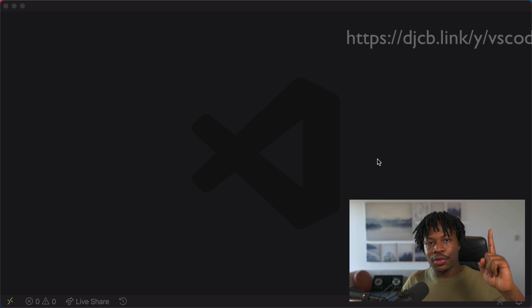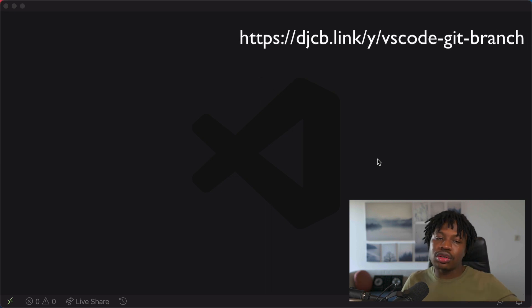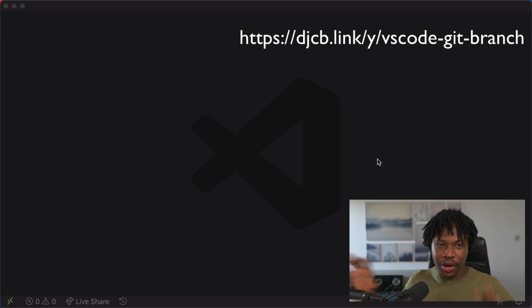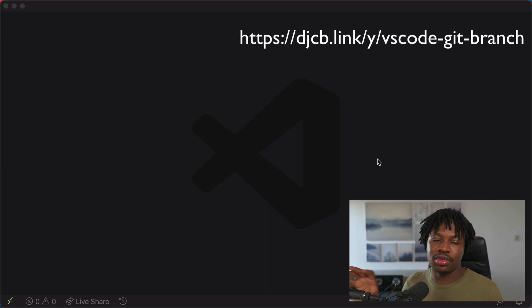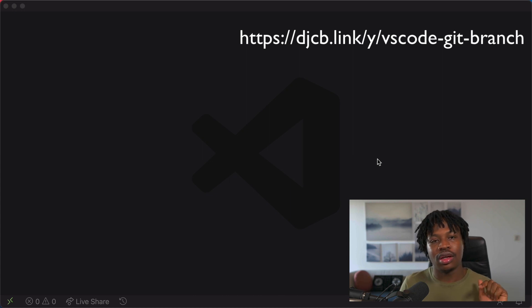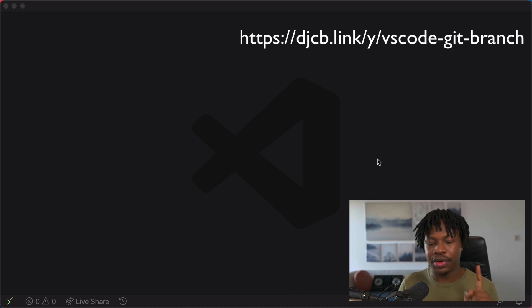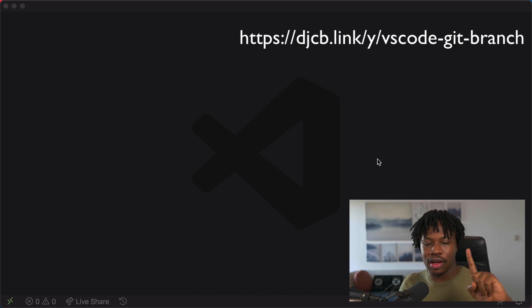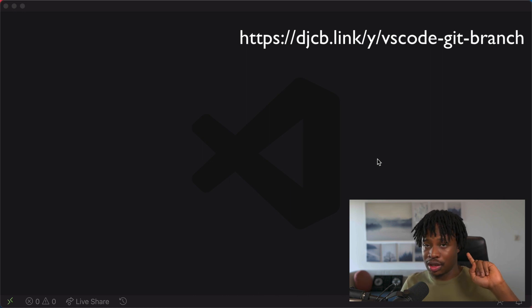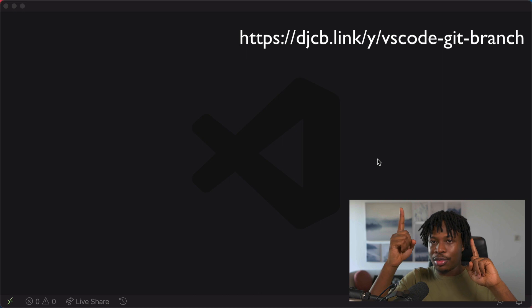Now before we dive right in, here is a link where you can find all the resources that are branches related when it comes to Visual Studio Code. So if you think there are a few things that aren't covered in this video or there is a particular thing you're looking for, I'm very certain you're going to find it in the link I've linked above me.